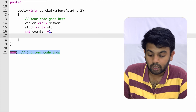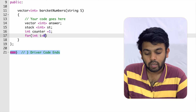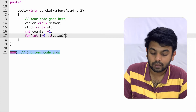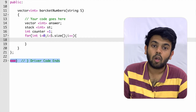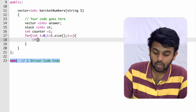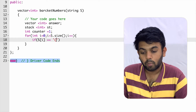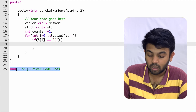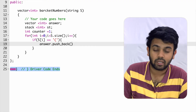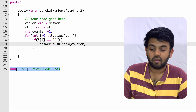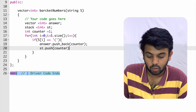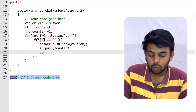Now we traverse through the string using a for loop. The iterator 'i' starts from zero and goes up to s.size(). Inside the loop, we check if the current character s[i] is an opening parenthesis. If it is, we push back the current counter value into the answer vector, push the counter into the stack 'st', and then increment the counter.